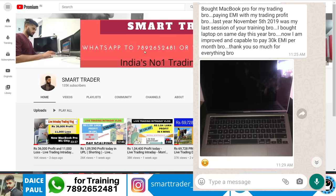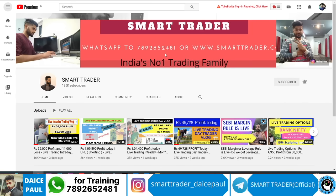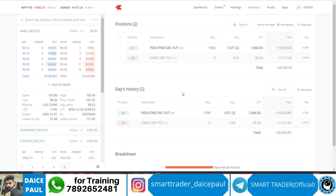For those who want additional services, WhatsApp 7892652481 for all training and personal training from me. For those who want to be part of my secret Telegram channel for learning and lifetime bonding, you can open a trading account in Zerodha, Upstox, Angel Broking, or Alice Blue. Once you open, share the client ID to our WhatsApp.